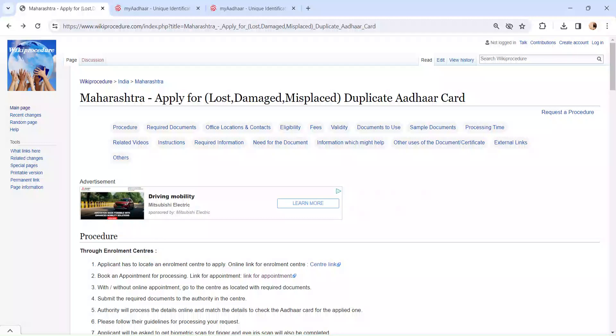Hi and welcome to VK Procedure Video Channel. Kindly subscribe to our channel for more informative videos. In this video, we are going to see how to apply for a duplicate Aadhaar card in Maharashtra.